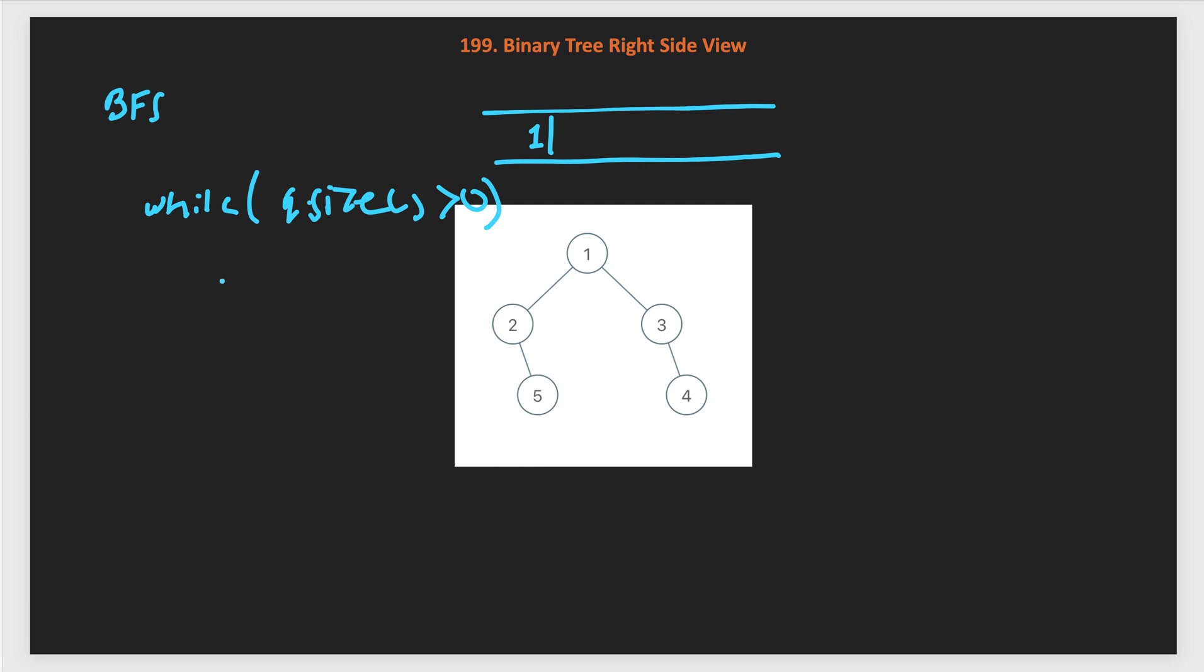For every level, we will take the peak node at that level. On this level, we will have node 1 only, which we can see from the right side. So we will add it into our result list. Then we process this level that many number of nodes. First level will have only one node, so we will process one time.